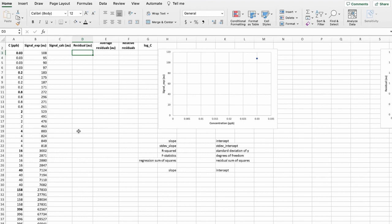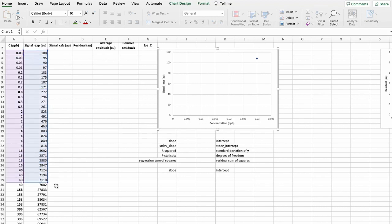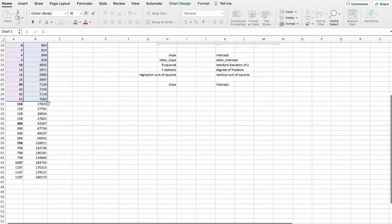The first thing that we do is we graph this data. And I prepare the graph here where we on the x-axis have concentration and signal on the y-axis.